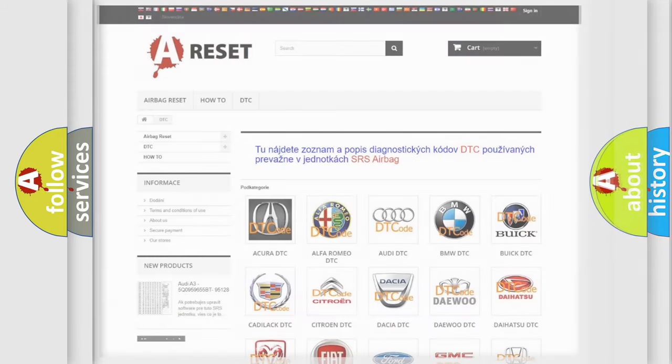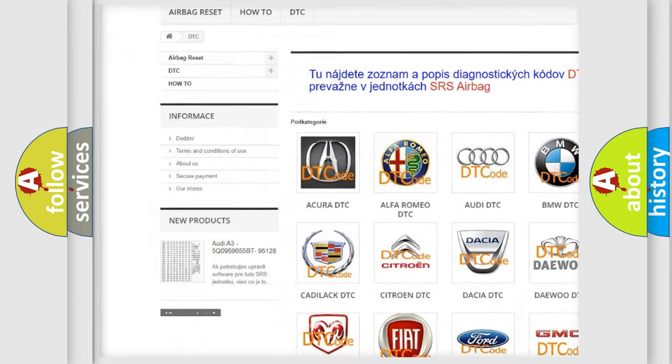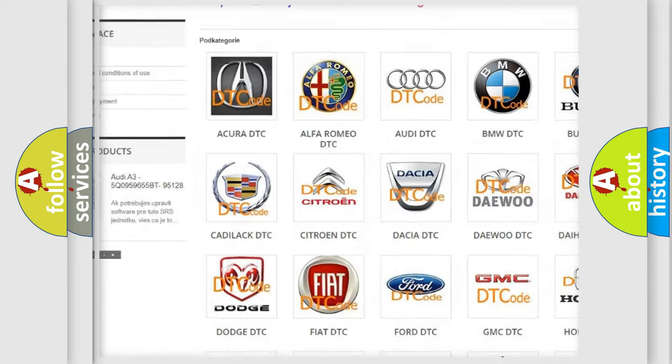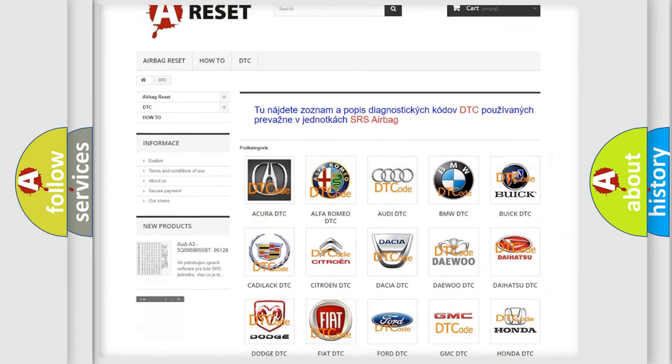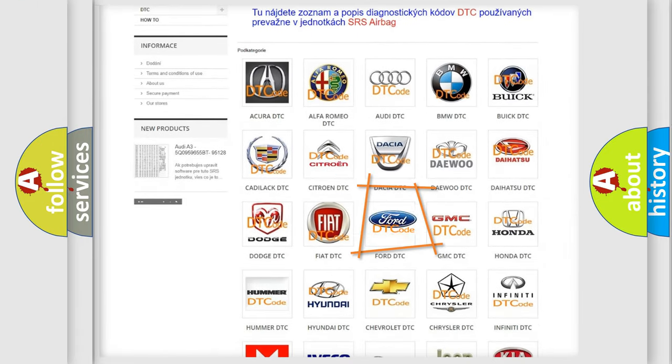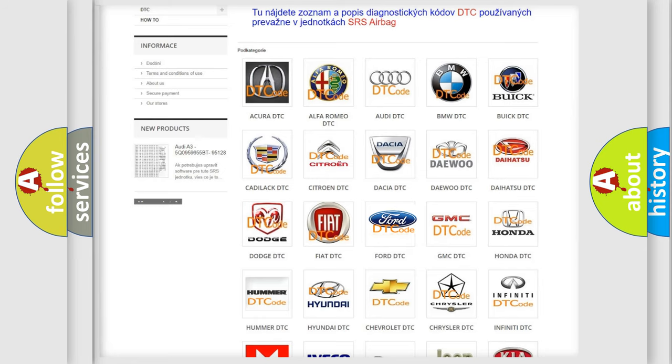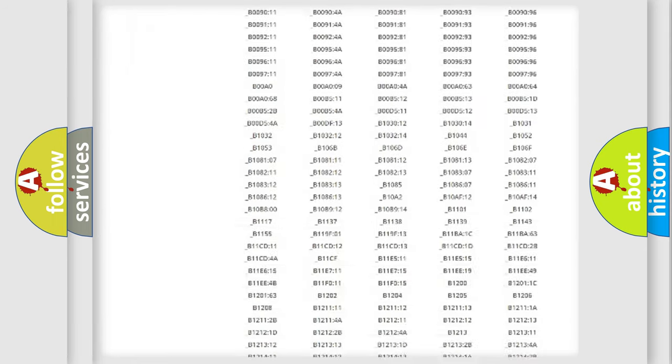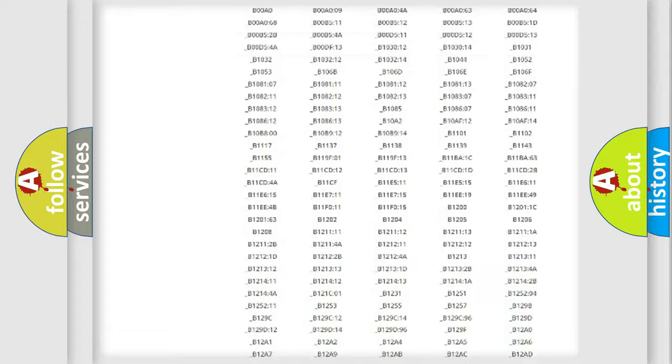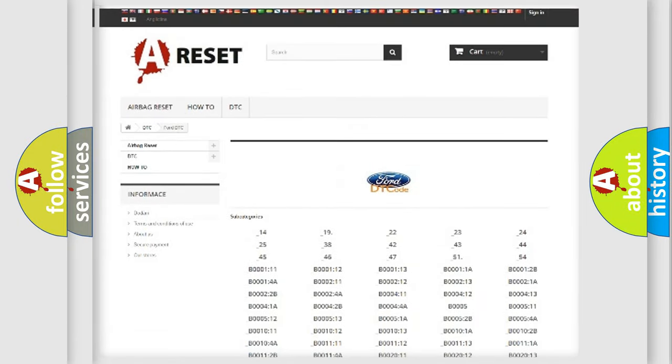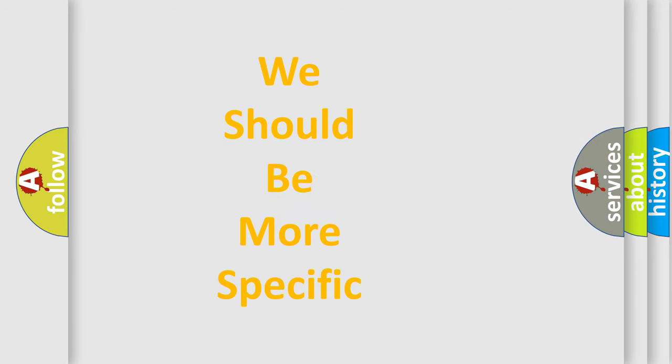Our website airbagreset.sk produces useful videos for you. You do not have to go through the OBD2 protocol anymore to know how to troubleshoot any car breakdown. You will find all the diagnostic codes that can be diagnosed in Infinity vehicles. Also many other useful things. The following demonstration will help you look into the world of software for car control units.